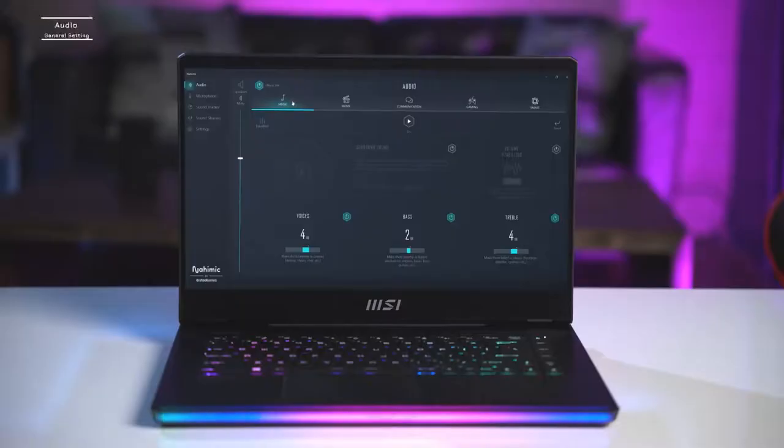Thanks MSI. Corey here, and today I'm going to be taking you through the technology that's built into the MSI gaming laptop audio drivers. Out of the box it has a truly immersive experience, but paired with the customization of the Nahimic software you can take it even further.